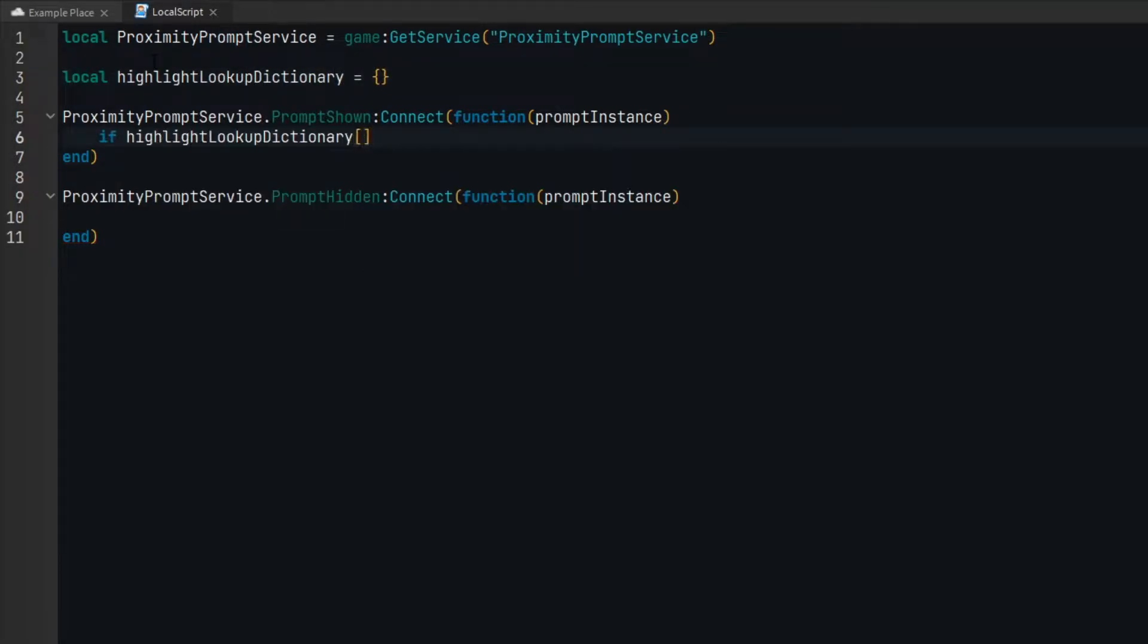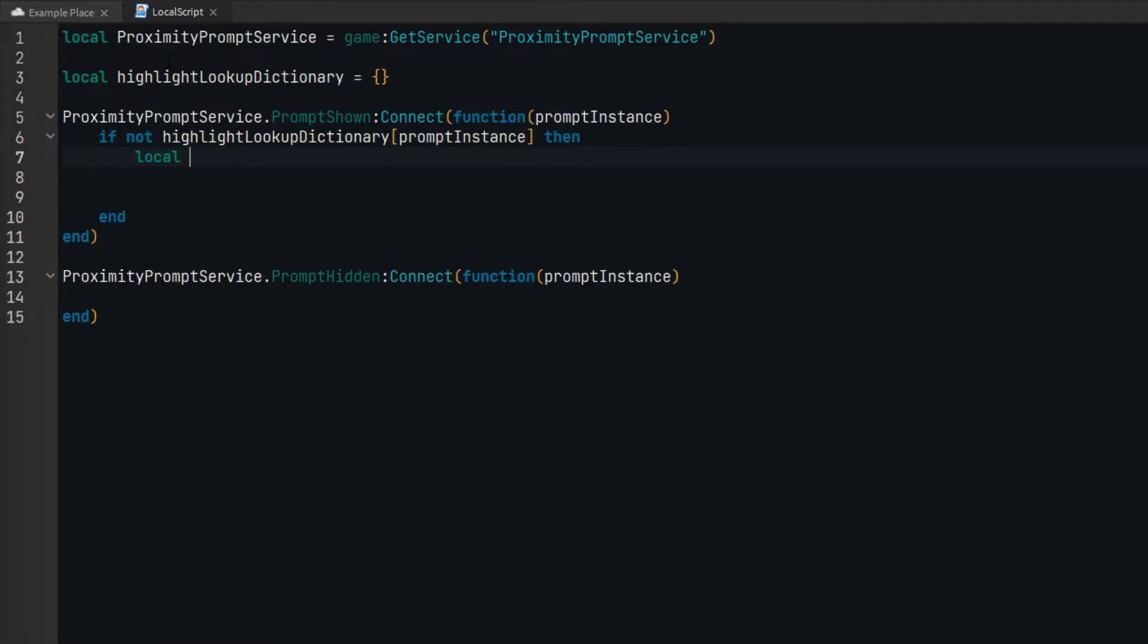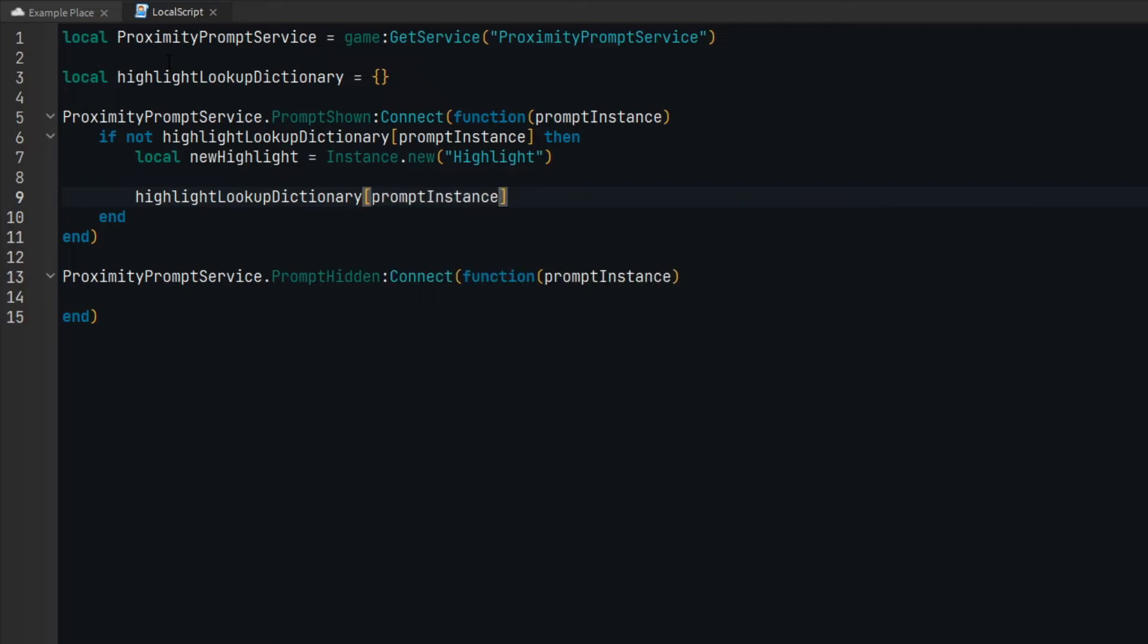When the prompt is shown, we need to check if a highlight object already exists in the lookup dictionary. If not, then we can add one.